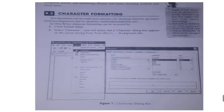The character dialog box has the Font tab, the Font Effect tab, the Position tab, and the Background tab. Each tab contains different character formatting features.